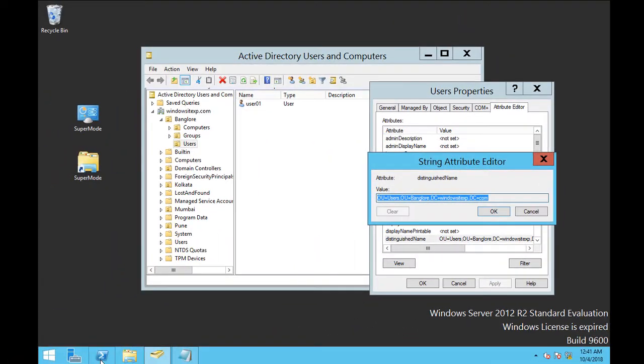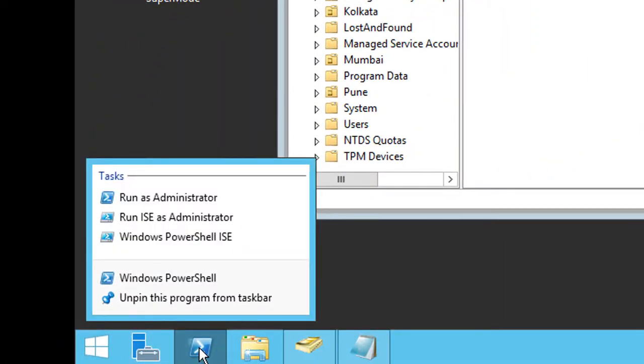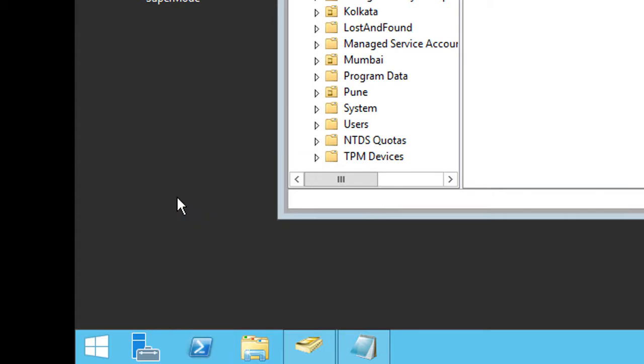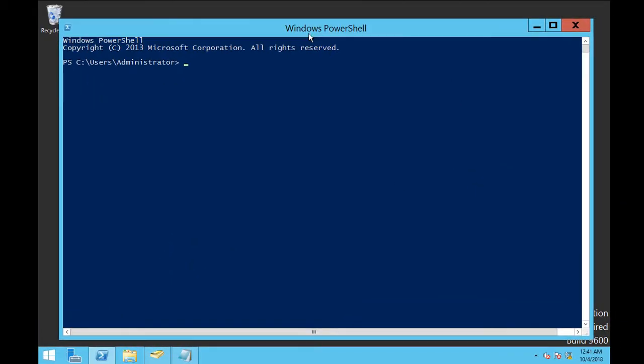So we are going to open PowerShell from here. Right click on the PowerShell icon and open it with run as administrator.